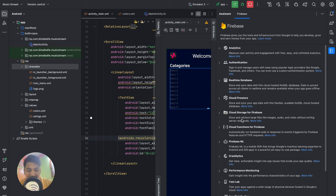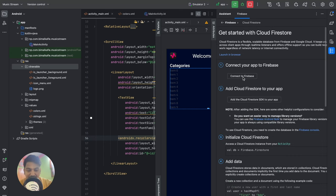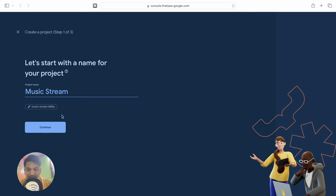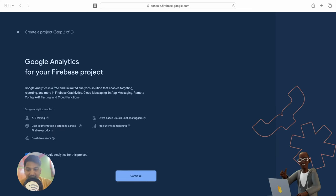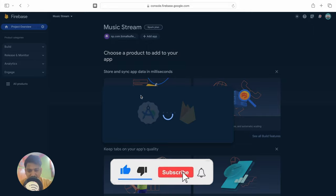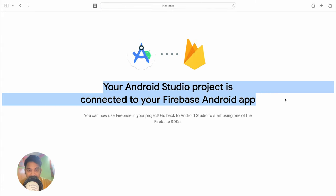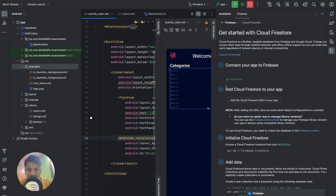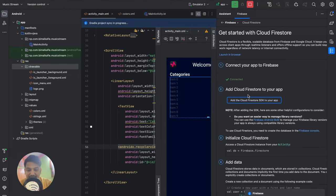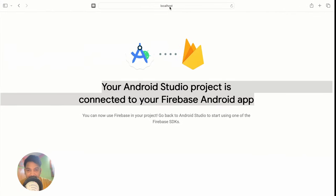To connect Firebase, go to Tools > Firebase, then click on Cloud Firestore and Get Started. Click Connect to Firebase — it will launch the Firebase console in the browser. Click Add Project, continue, disable analytics if you want, and create the project. Back in Android Studio, click Connect, then Add Cloud Firestore to your App, and accept changes so the dependency is added.